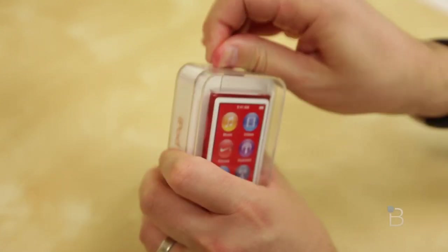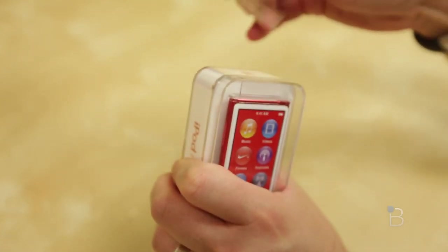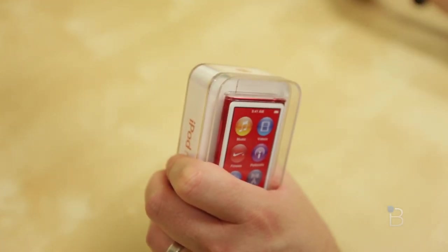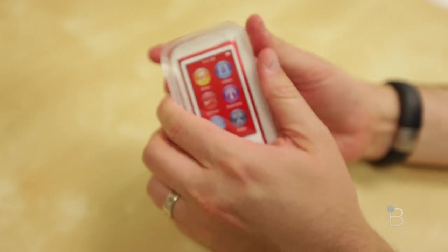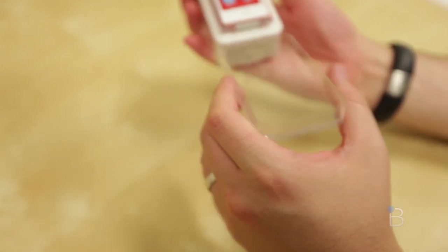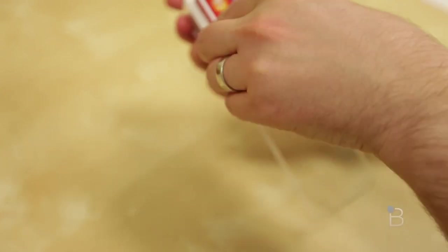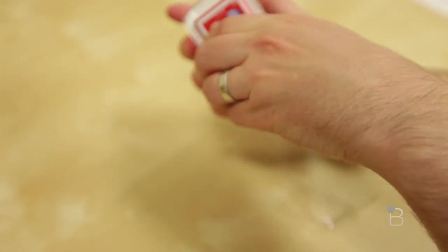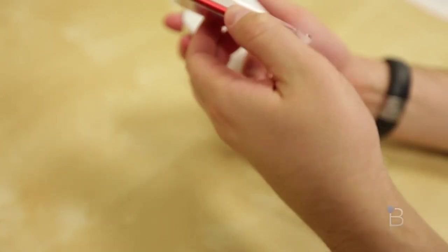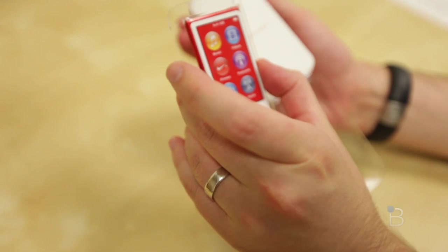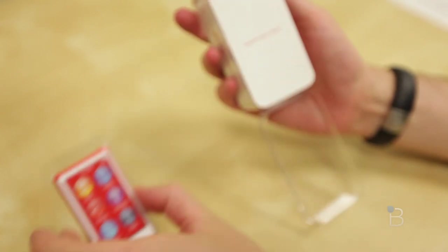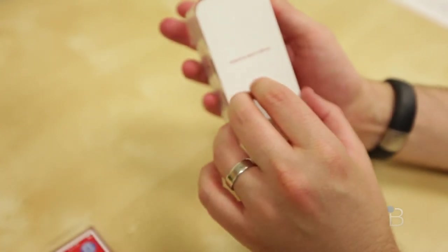We'll pull the tab. The tab is being pulled, and this should just open up. And here is the iPod Nano. Push it off to the side for just a quick second. Let's see what else we're going to have in the box.